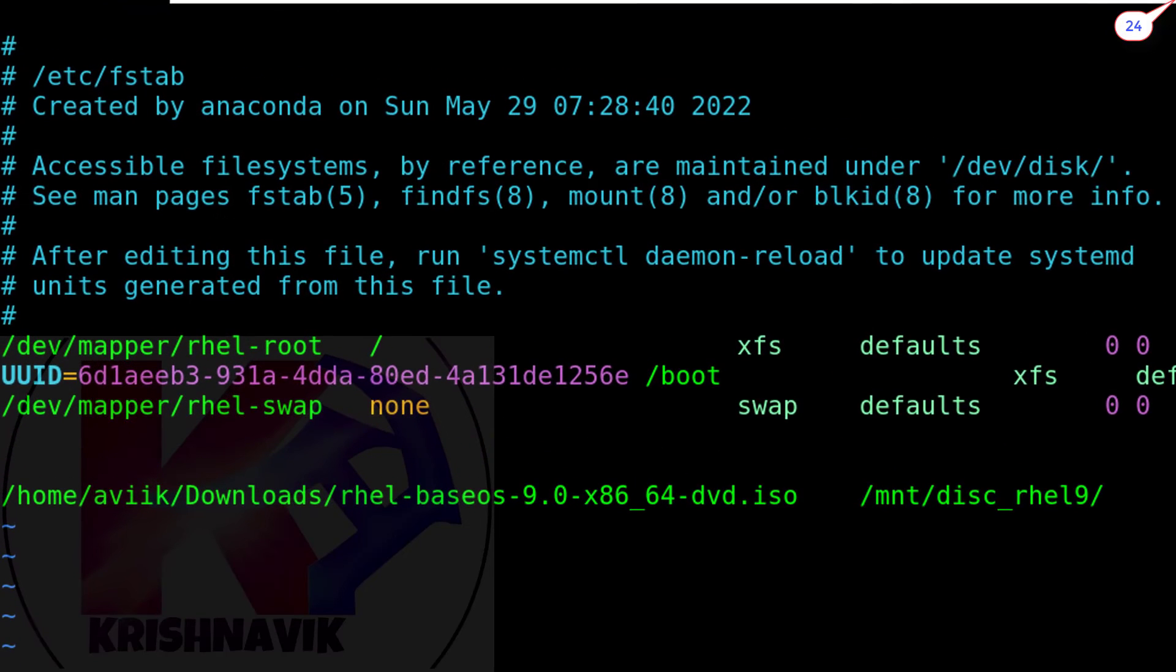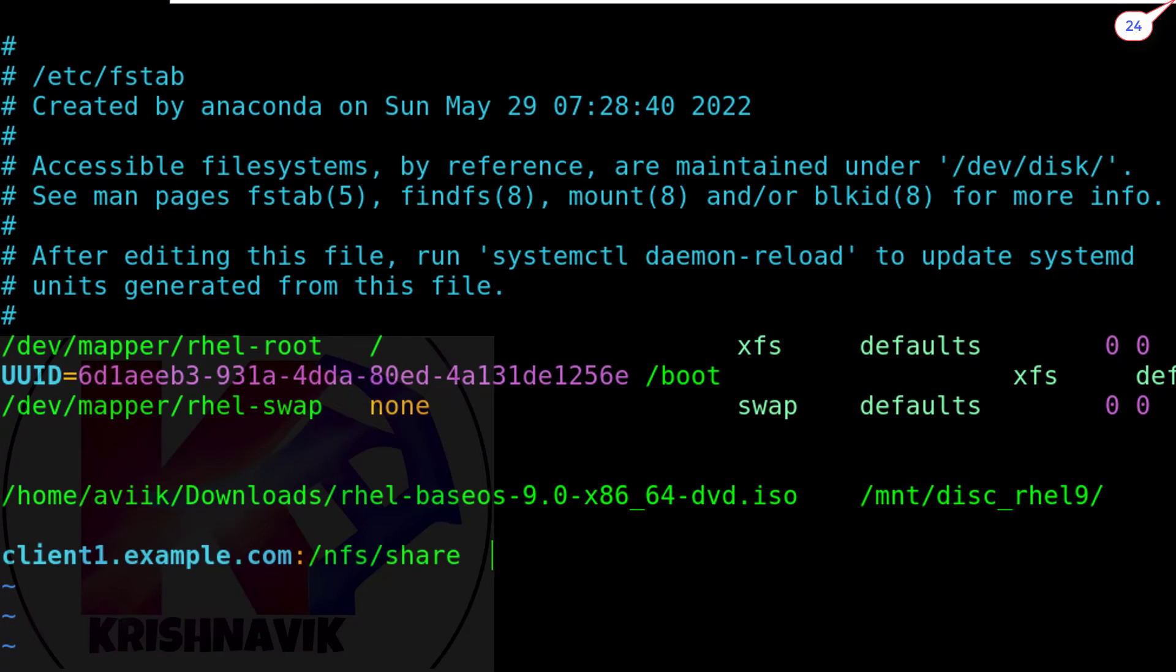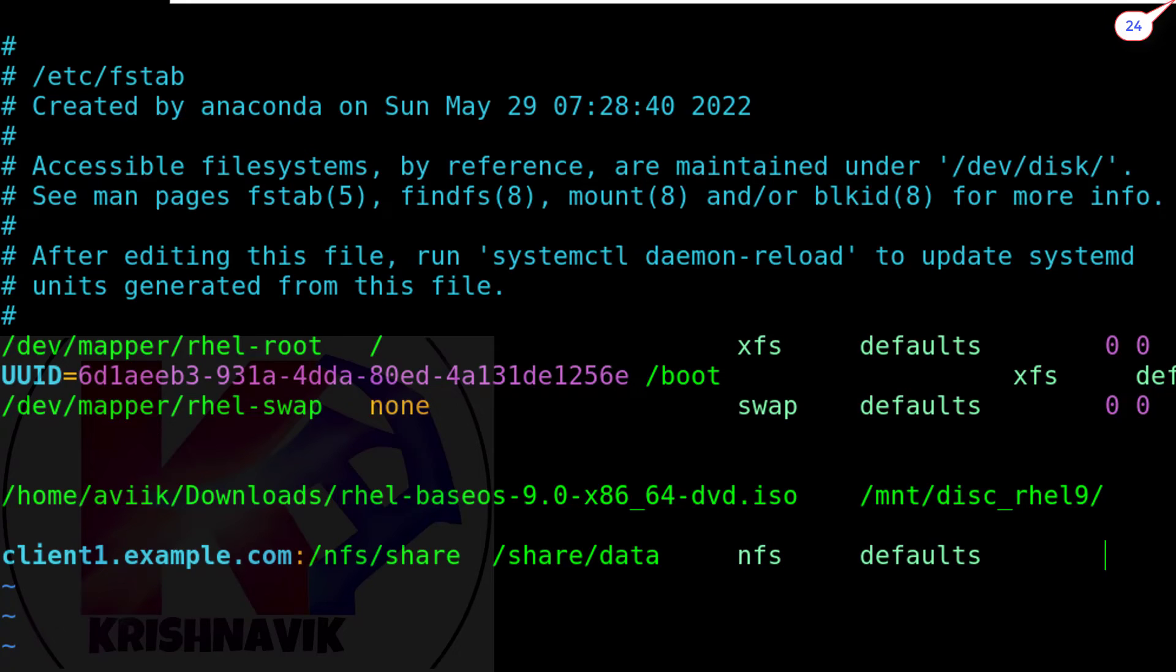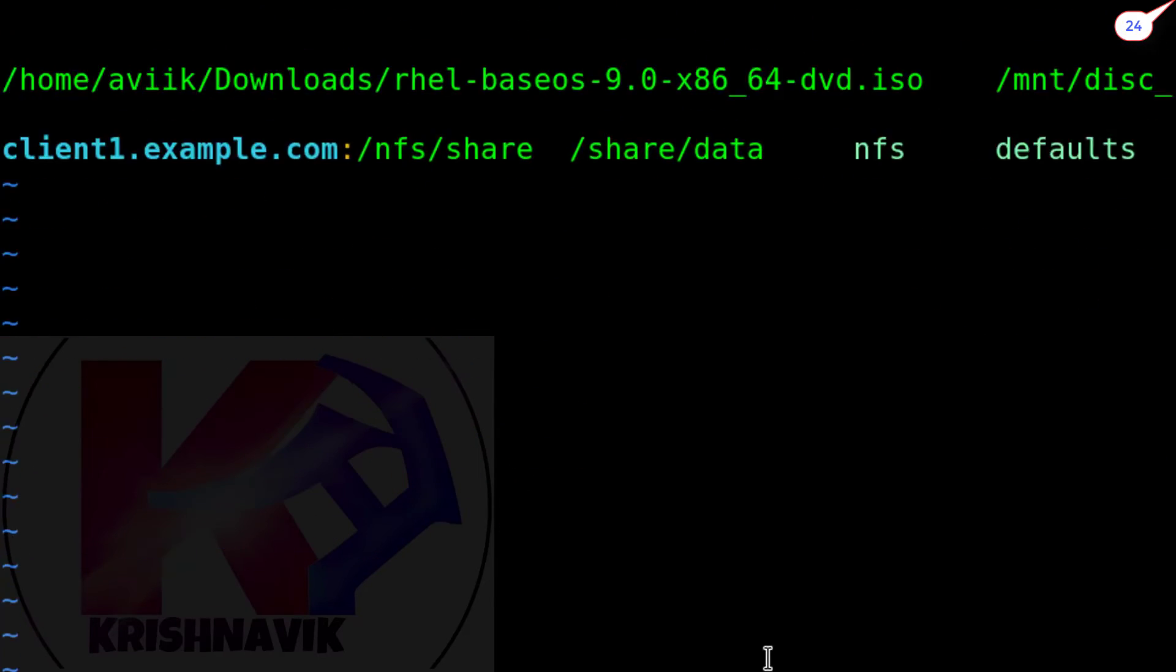For permanent mount, we have to edit the /etc/fstab file. Type the following entry. According to the question, we are using hostname instead of IP. When you practice in your home lab, edit the /etc/hosts file to get this feature. If you don't know how to edit the /etc/hosts file, click the link regarding this topic given in the description of this tutorial.